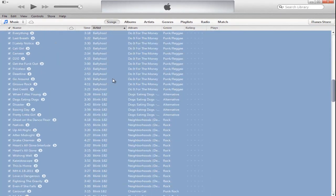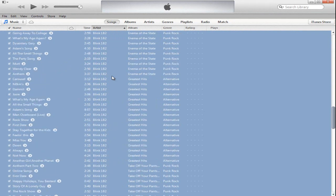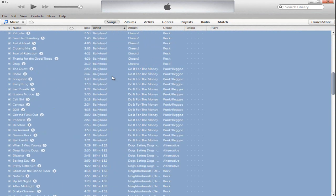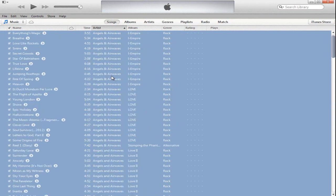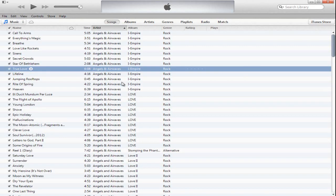Now every single song in your music library is selected, and that's where you can go and right-click and delete it. So I'm obviously not going to do that, so I'm going to deselect these.